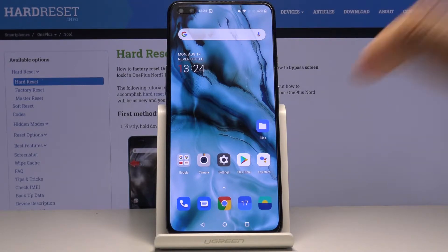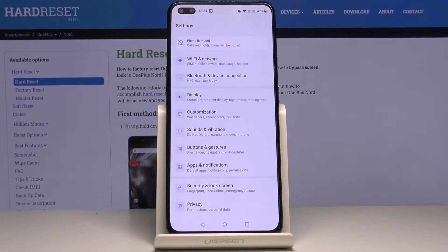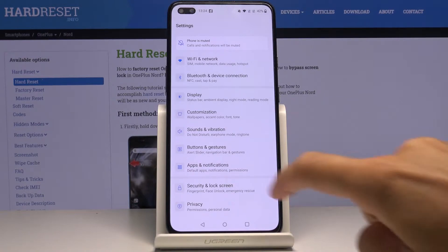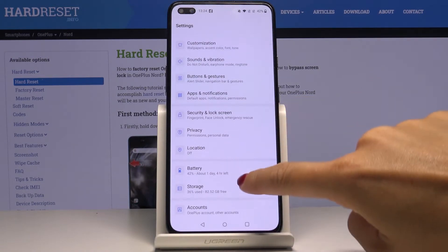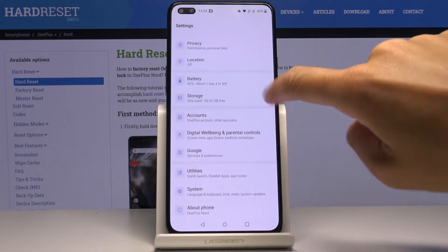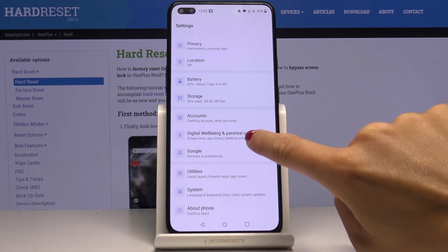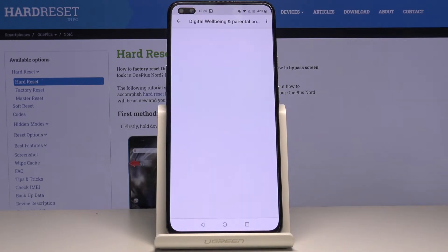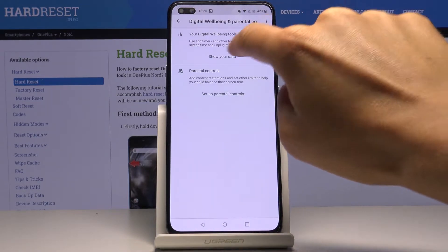First of all, you have to open Settings, then find and select Digital Wellbeing and Parental Controls, and now click on Show Your Data.